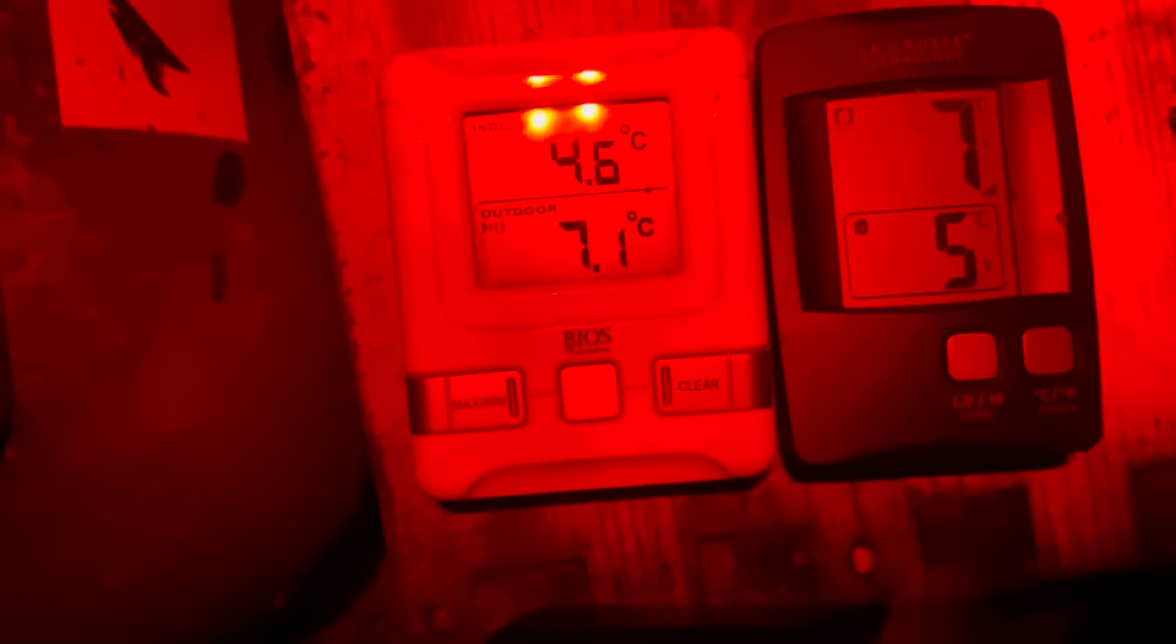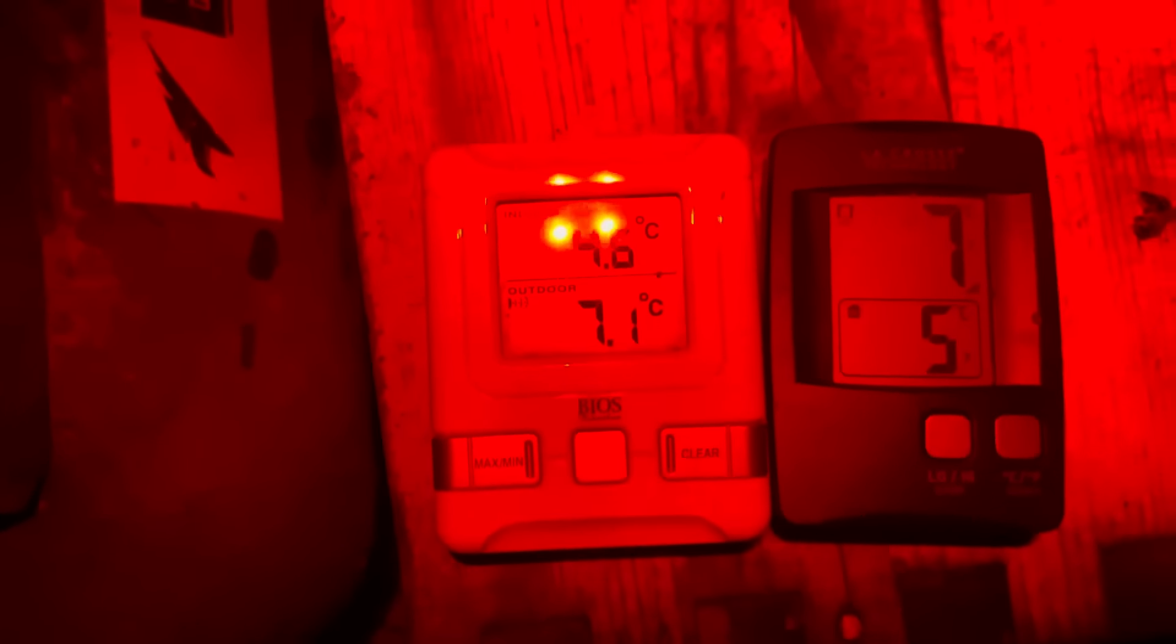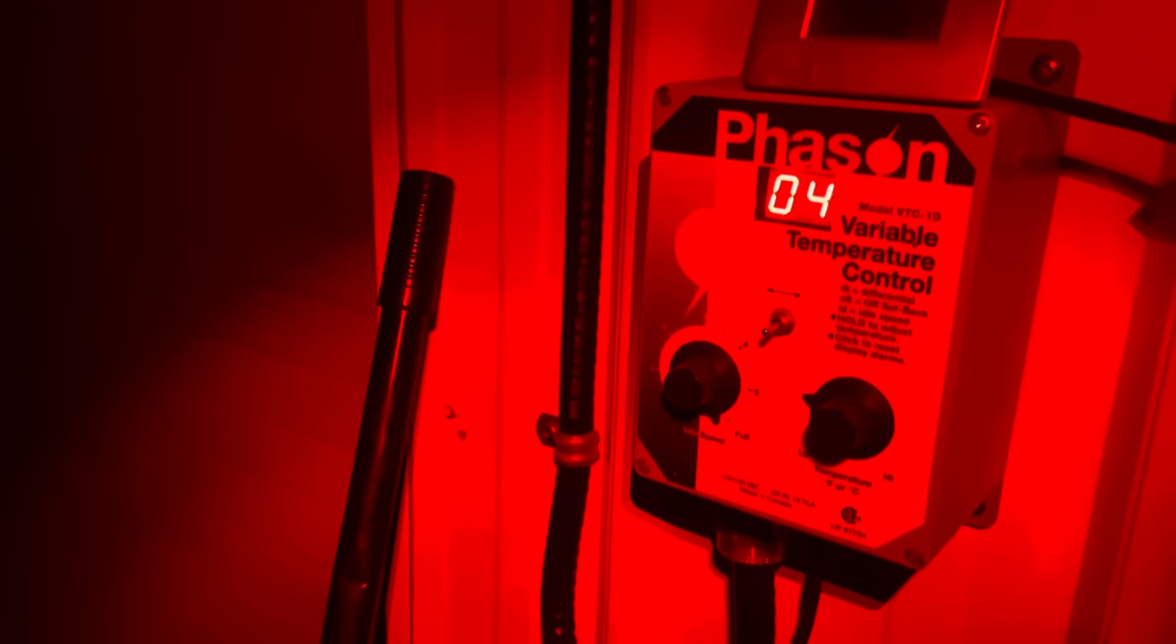Almost six degrees, seven in the center, it's minus four outside right now. The long-range forecast is plus temperatures all next week, looking at five, sixes, and maybe even eight.